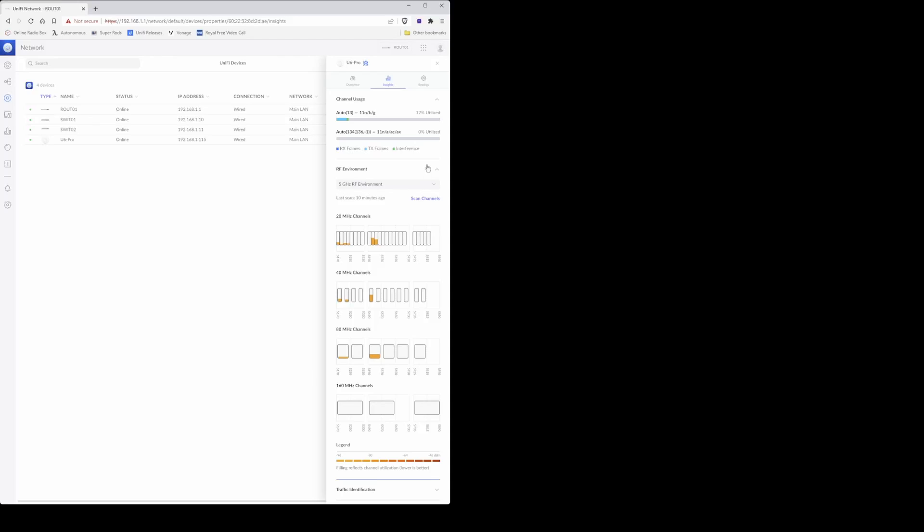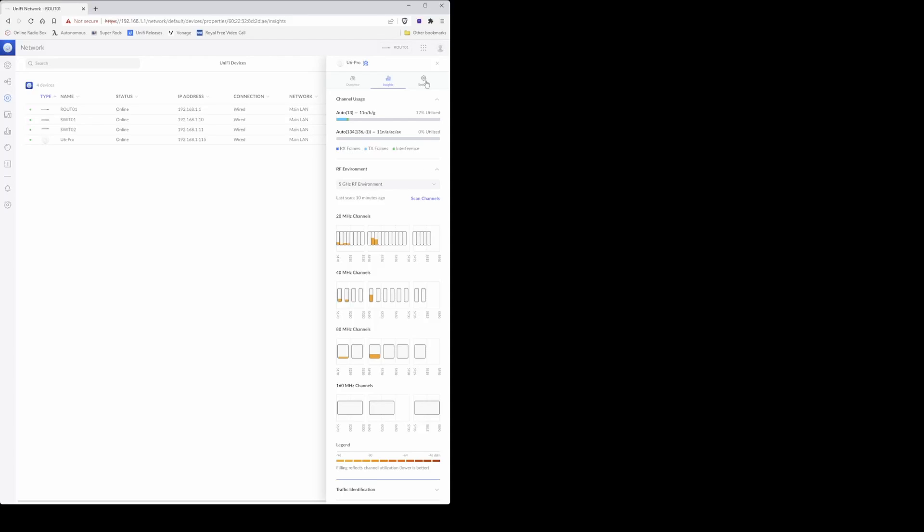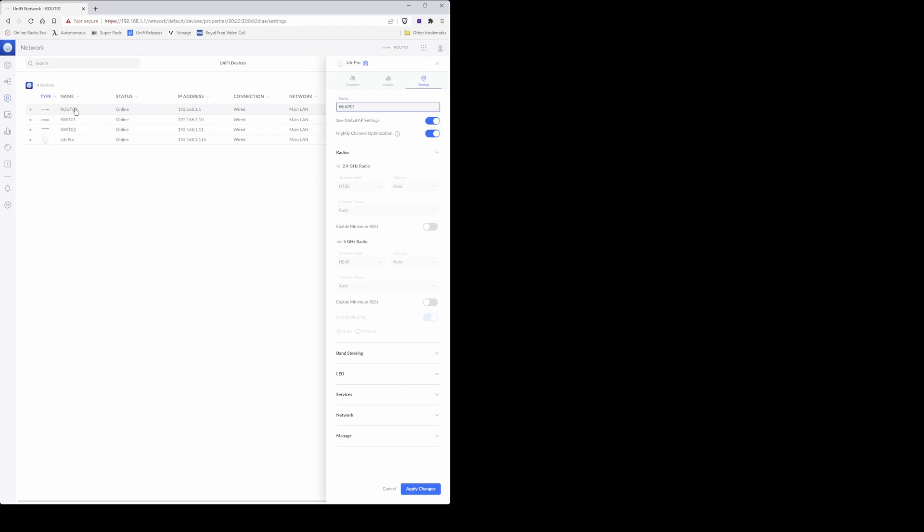So now that we've done the RF scan and noted down the channel numbers we'll be using, we need to click on the settings here. Then under the name I'm going to call it WIAP01, as in wireless access point 01. In previous videos I explained that I use different names for various devices which I always have done and which I remember, for example ROUT01 is the router which is the UDM Pro.